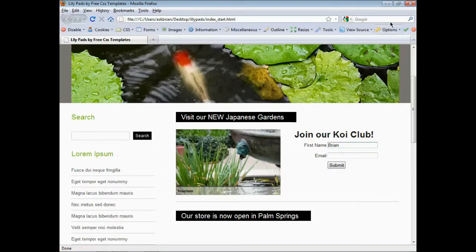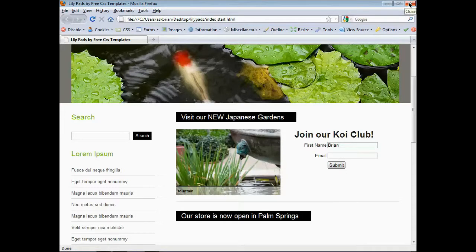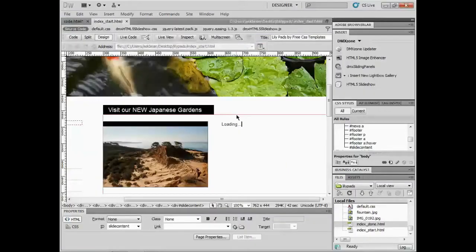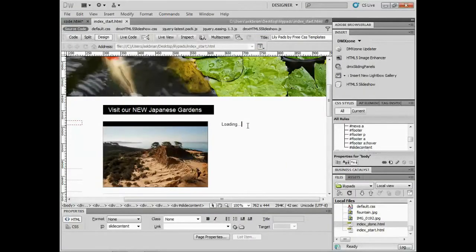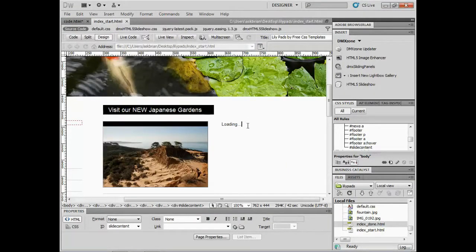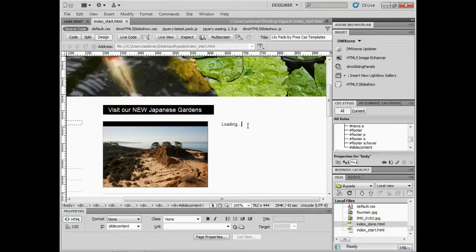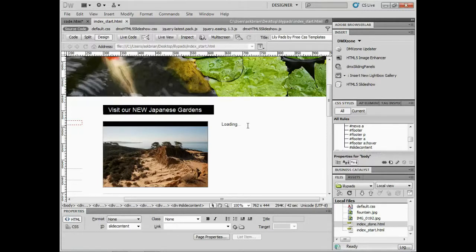So that's working with the HTML5 slideshow and the Behavior Connector. There are so many wonderful things you can do together with them, as well as with other extensions. There's tons of things we can do. Just a quick intro into working with the Behavior Connector and extensions.